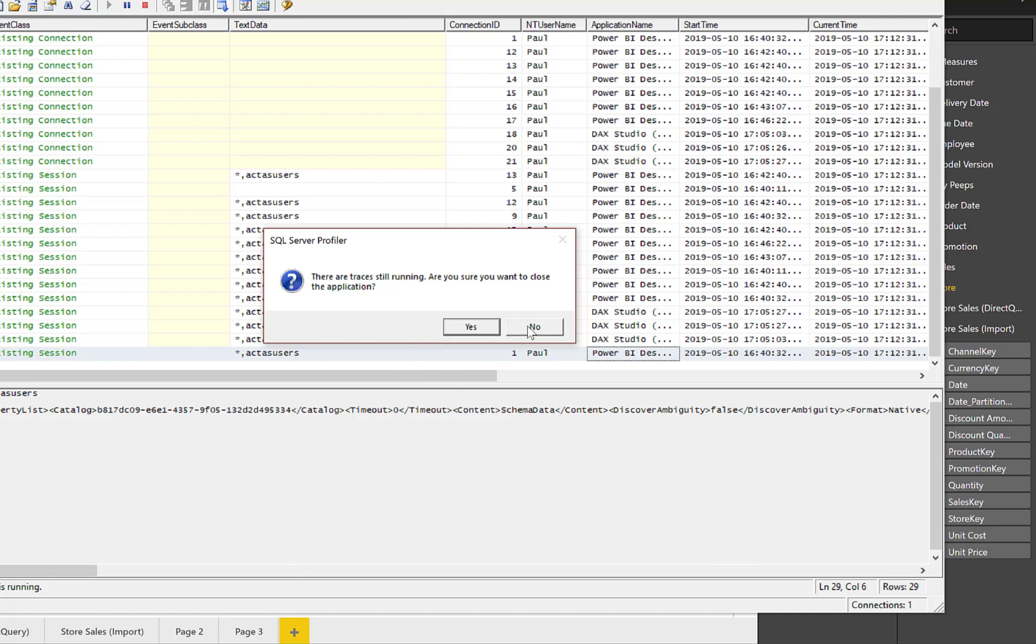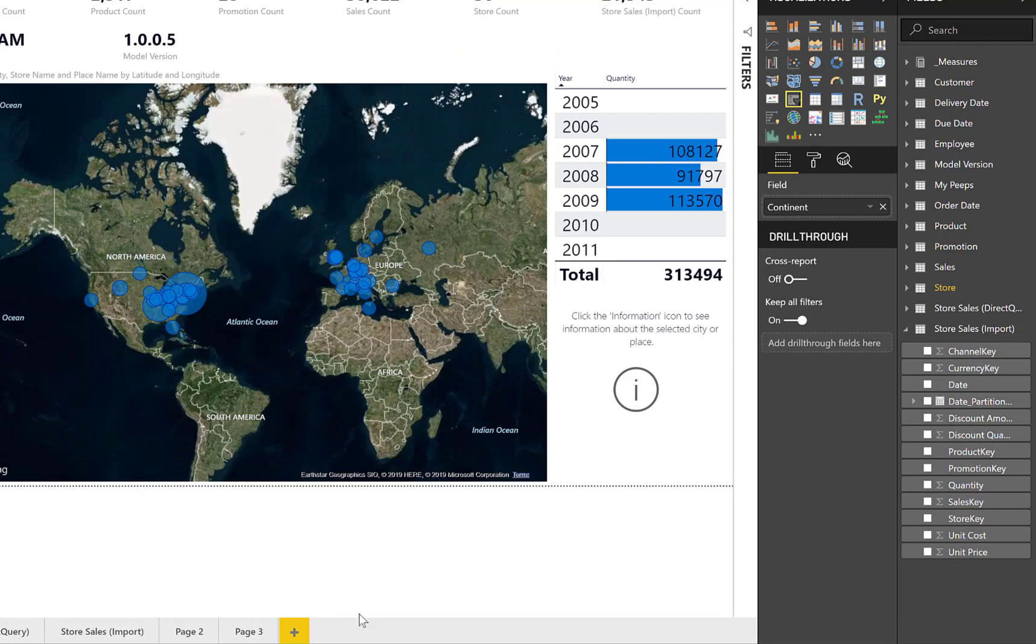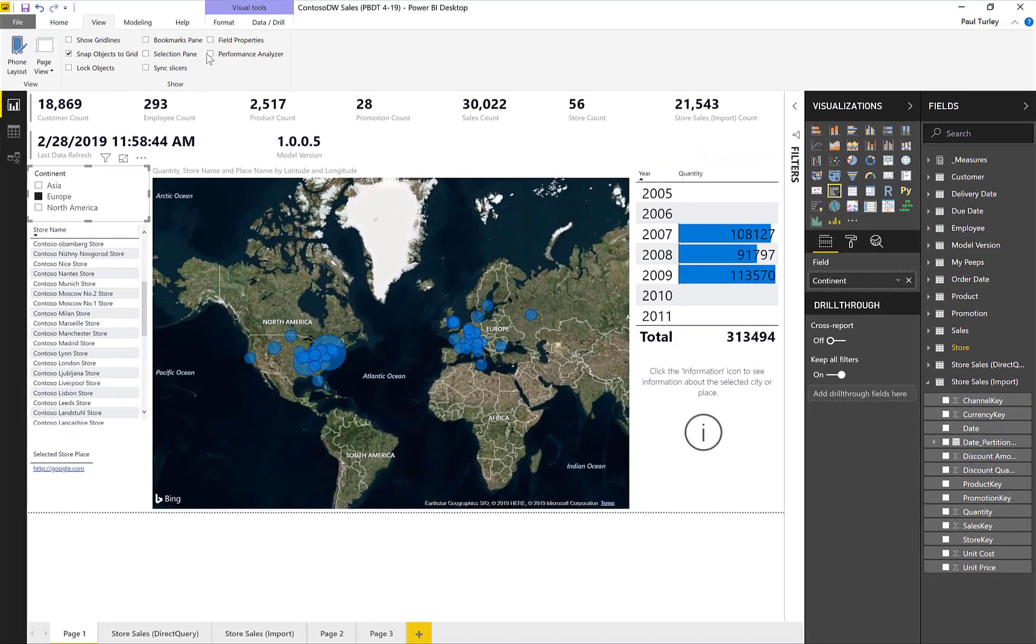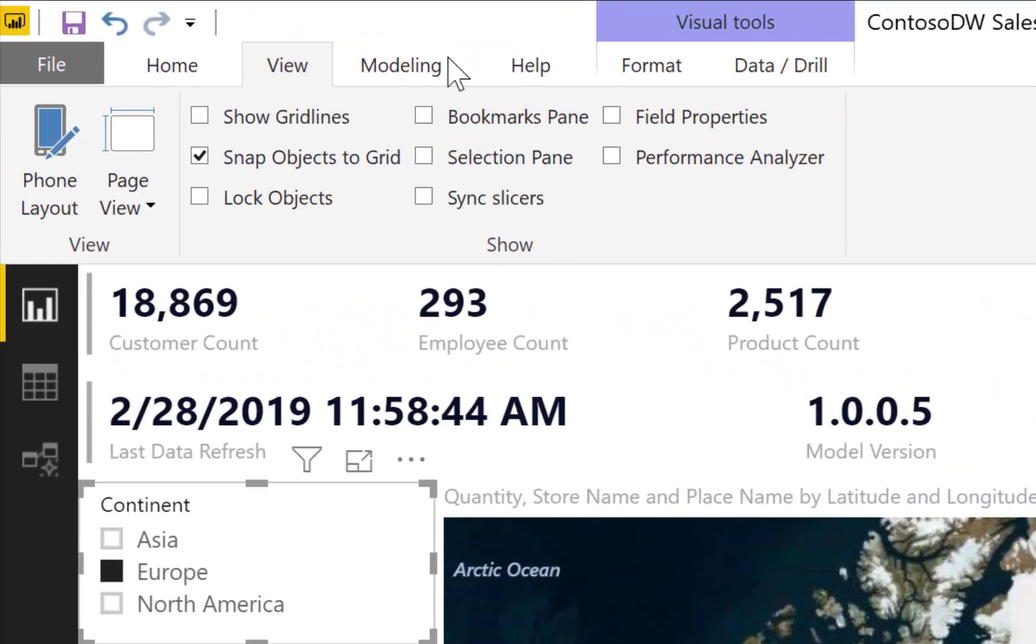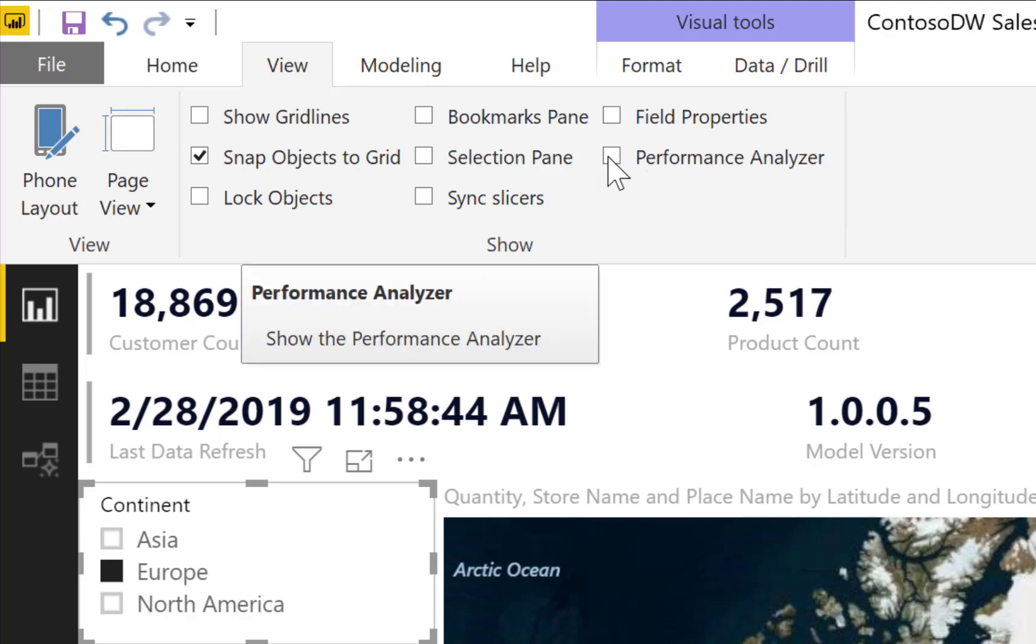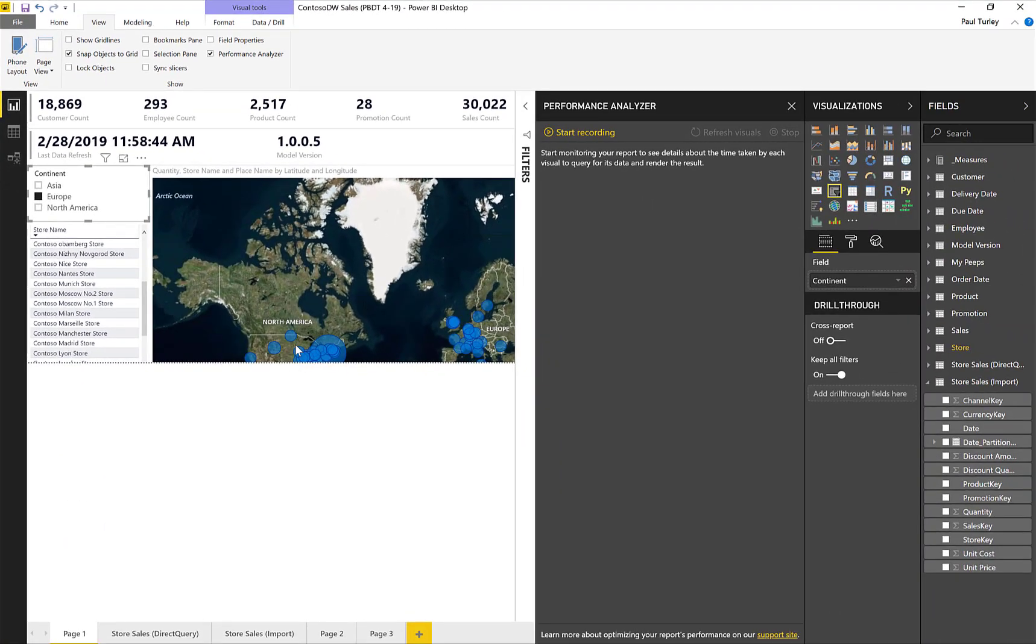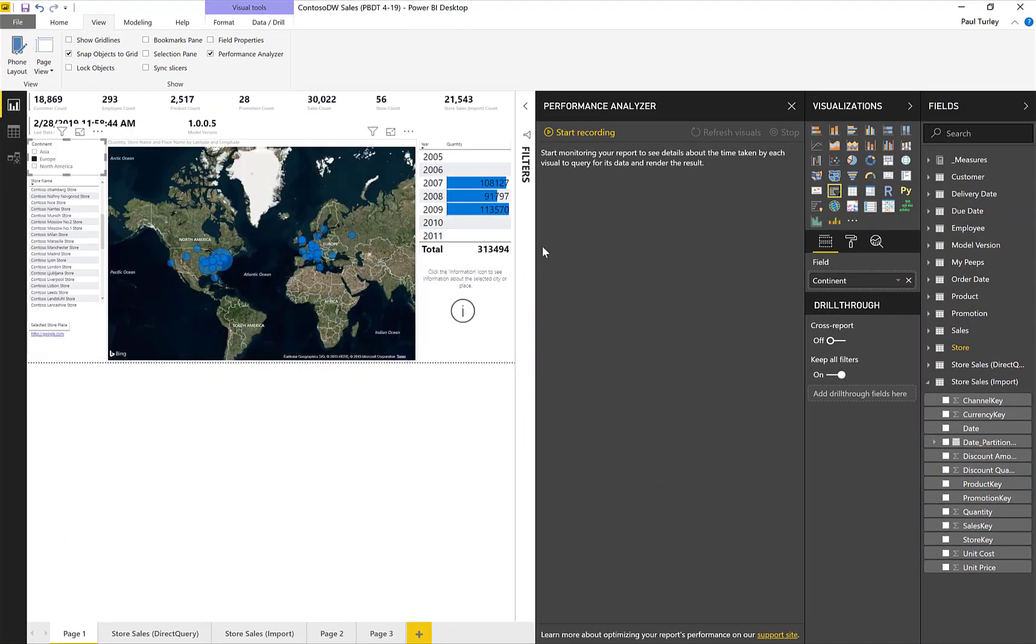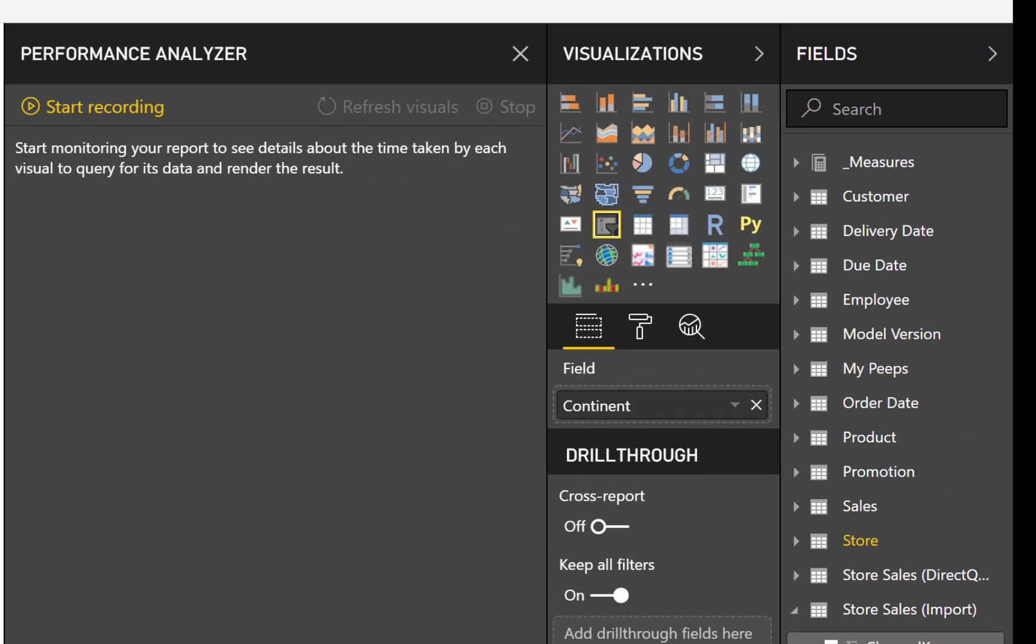But we now have a brand new capability as of the May release of Power BI Desktop that is absolutely awesome. And it's not even a preview feature. It's just available in the product. If you go to the View ribbon, you can see here's the Performance Analyzer. So if I turn on Performance Analyzer, you can see it brings out this new blade titled Performance Analyzer. I can start recording the traces for my queries as I interact with my visuals. Let's start this recording.